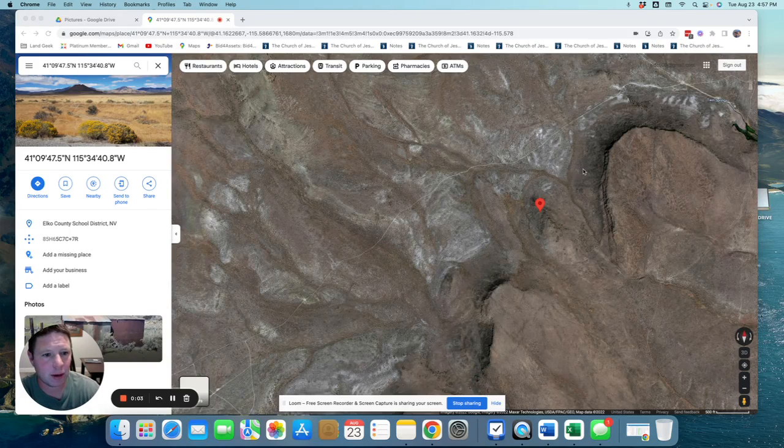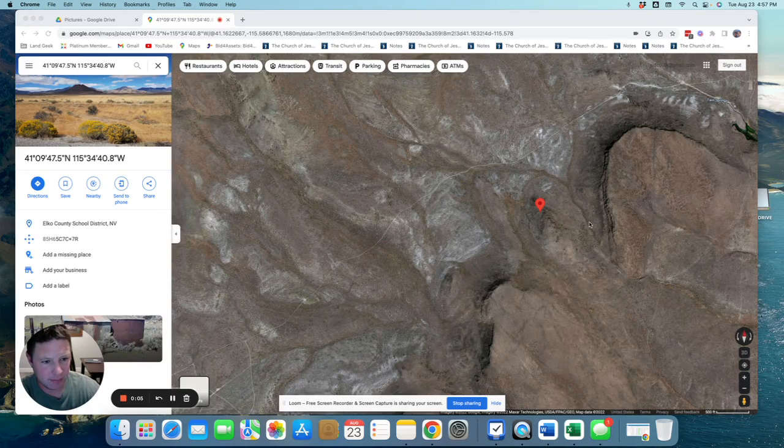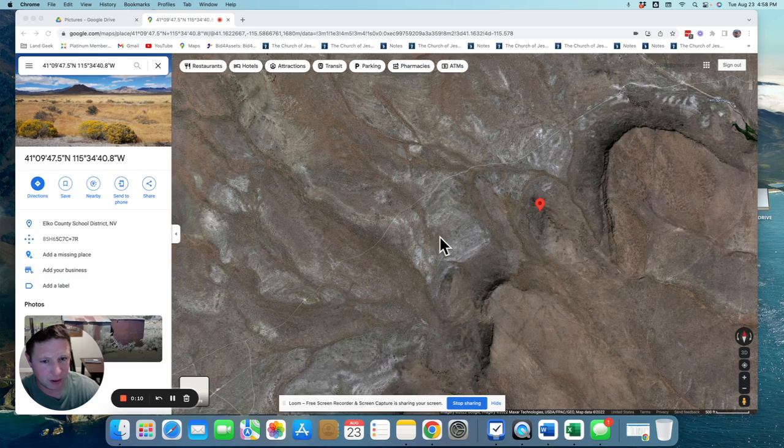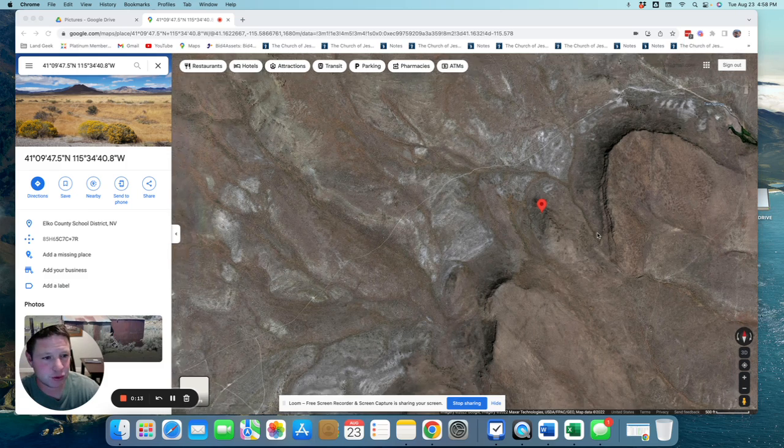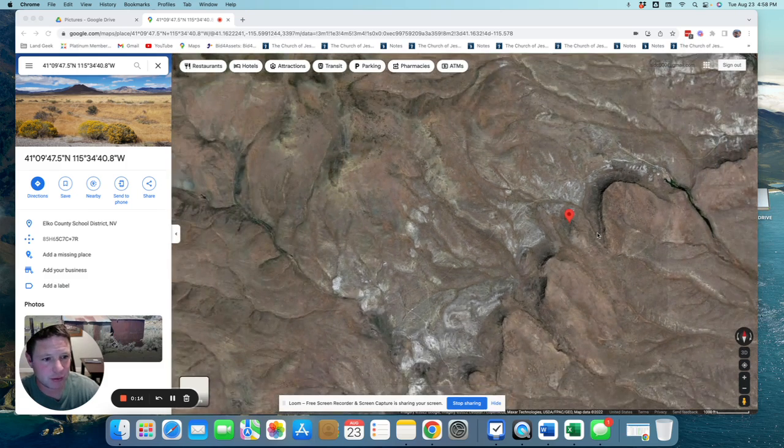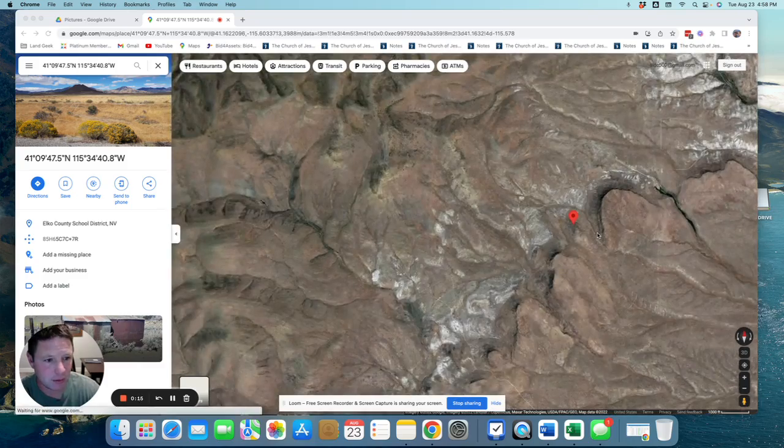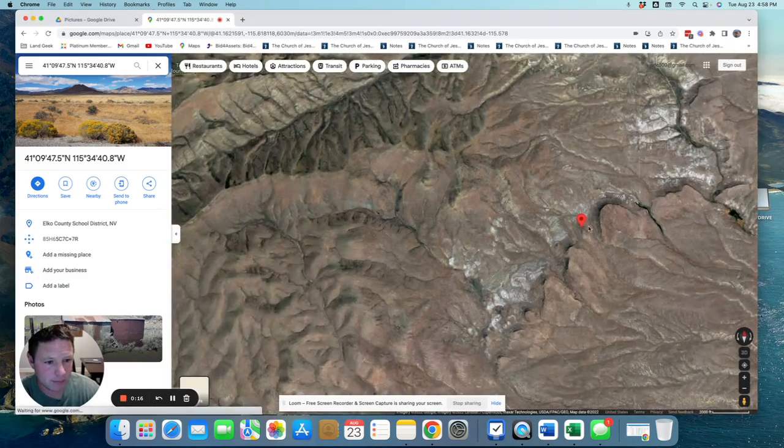So here is a 40-acre property that butts up to this cliff side. It's kind of a hilly property over here, and I wanted to run you through some directions on how to get to the property.